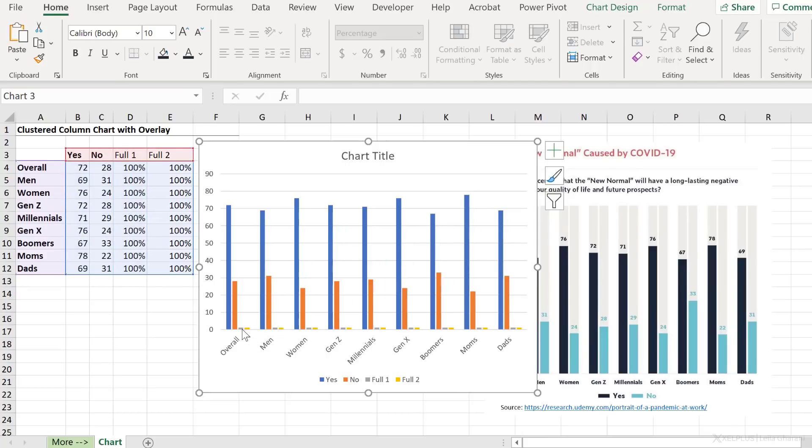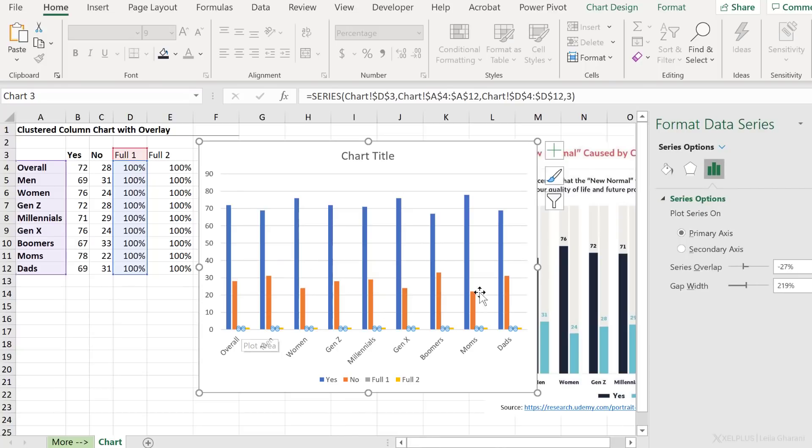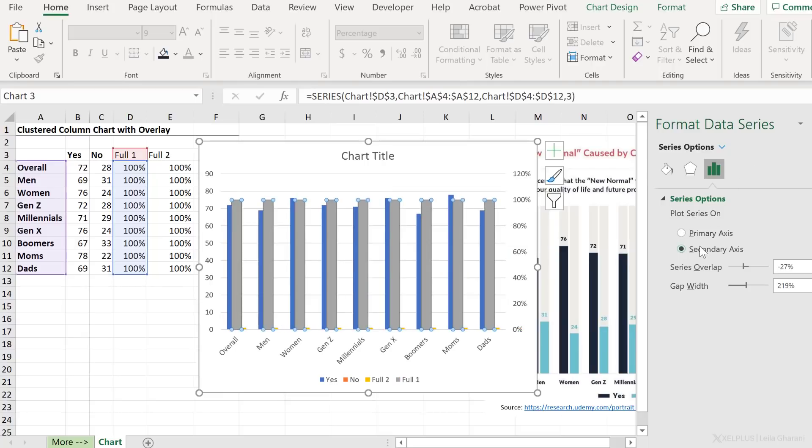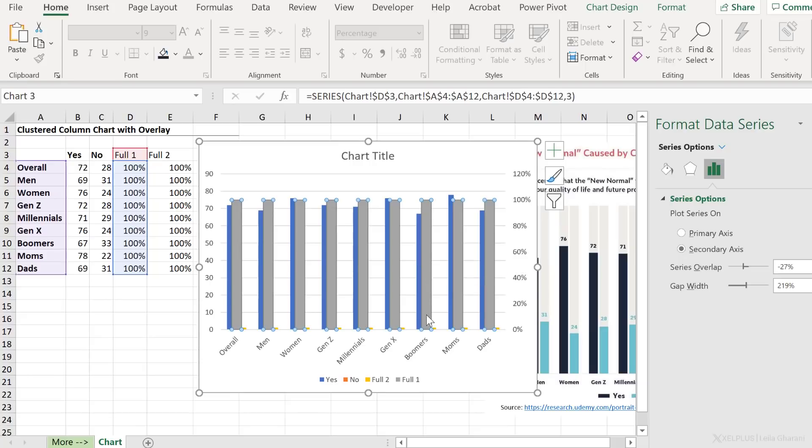Now, they're automatically added as separate bars in our chart, and because it's 100%, it's just showing as a one here. So let's put these on the secondary axis. I'm going to press control one to bring up the series options. You can also double click on a series to bring up the options here. Let's switch to the secondary axis.